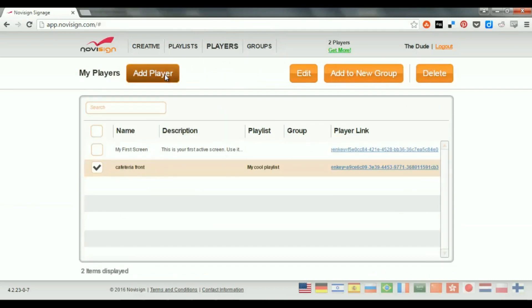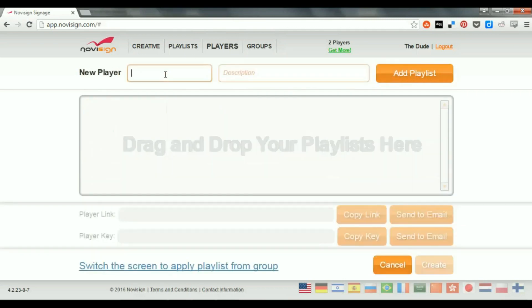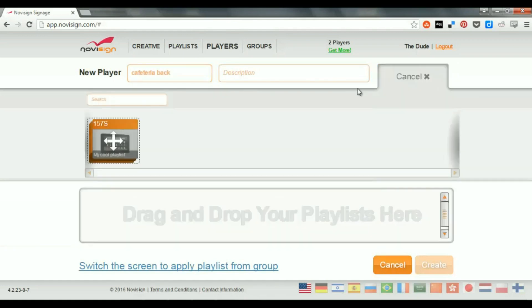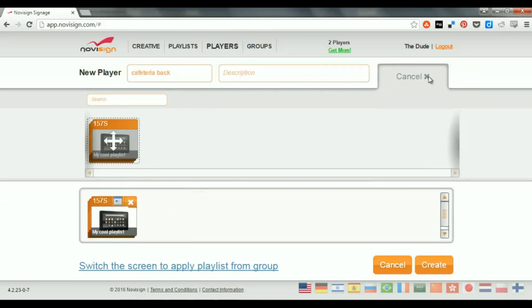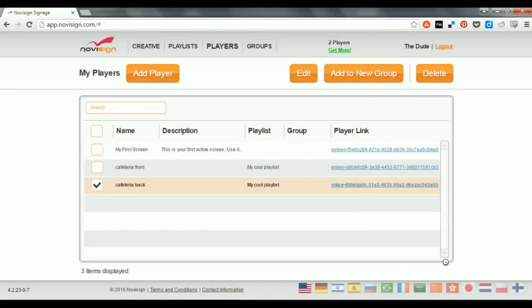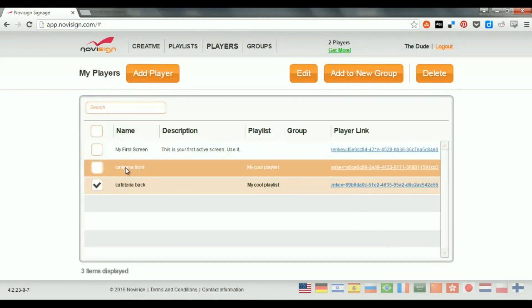This one is going to be Cafeteria Back. Maybe this is going to be in the back of my cafeteria. I'm going to press Add Playlist. Put this one here. I can actually choose another playlist. I don't have to choose the same one. It's up to me. I'm going to press the Create button and there I have two players.